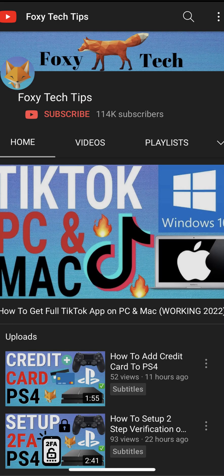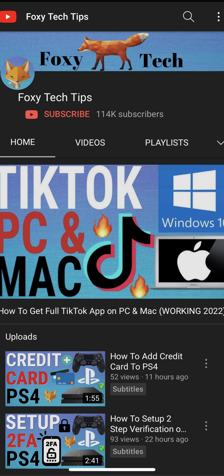Welcome to a Foxy Tech Tips tutorial on deleting your Reddit history on the Reddit app. If you find this tutorial helpful, please consider subscribing to my channel and liking the video. The steps are slightly different on Android and iPhone, so I will show you both starting with iPhone.